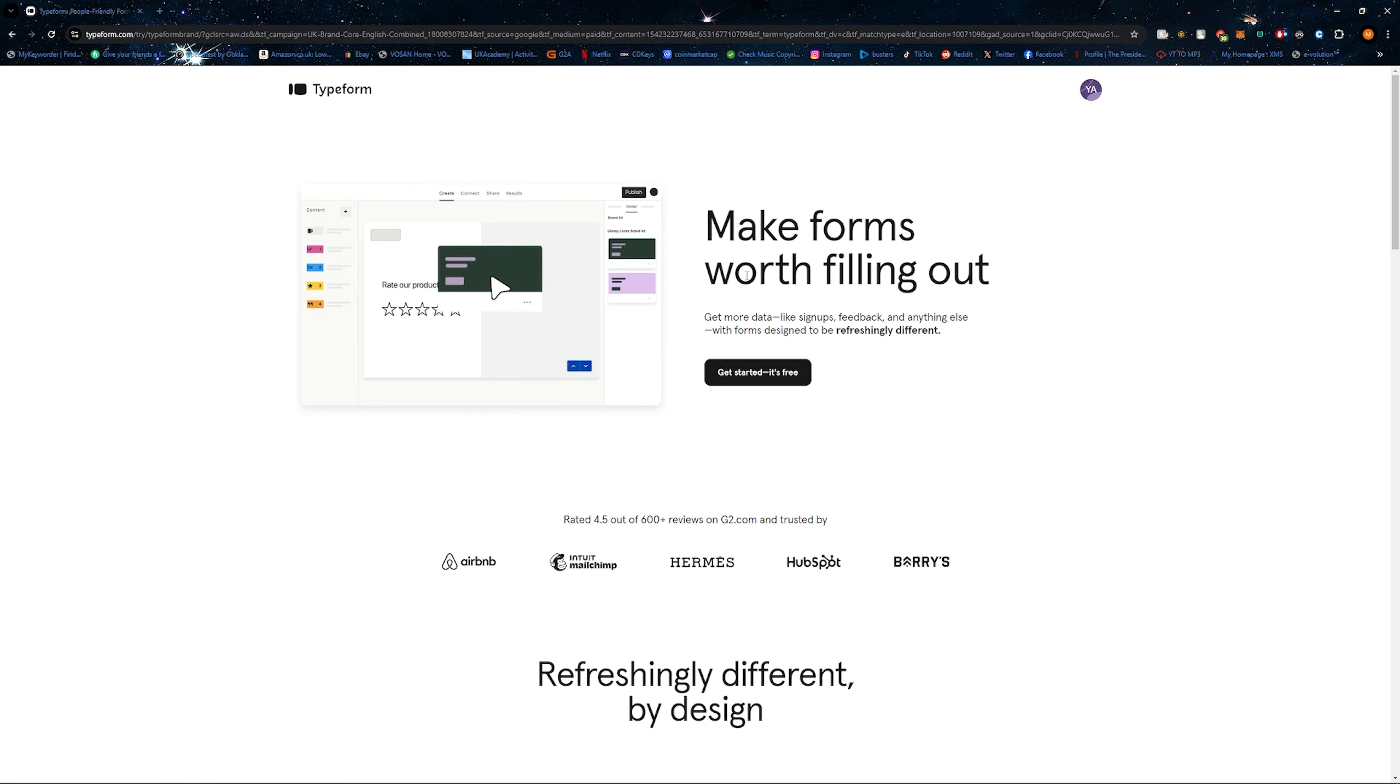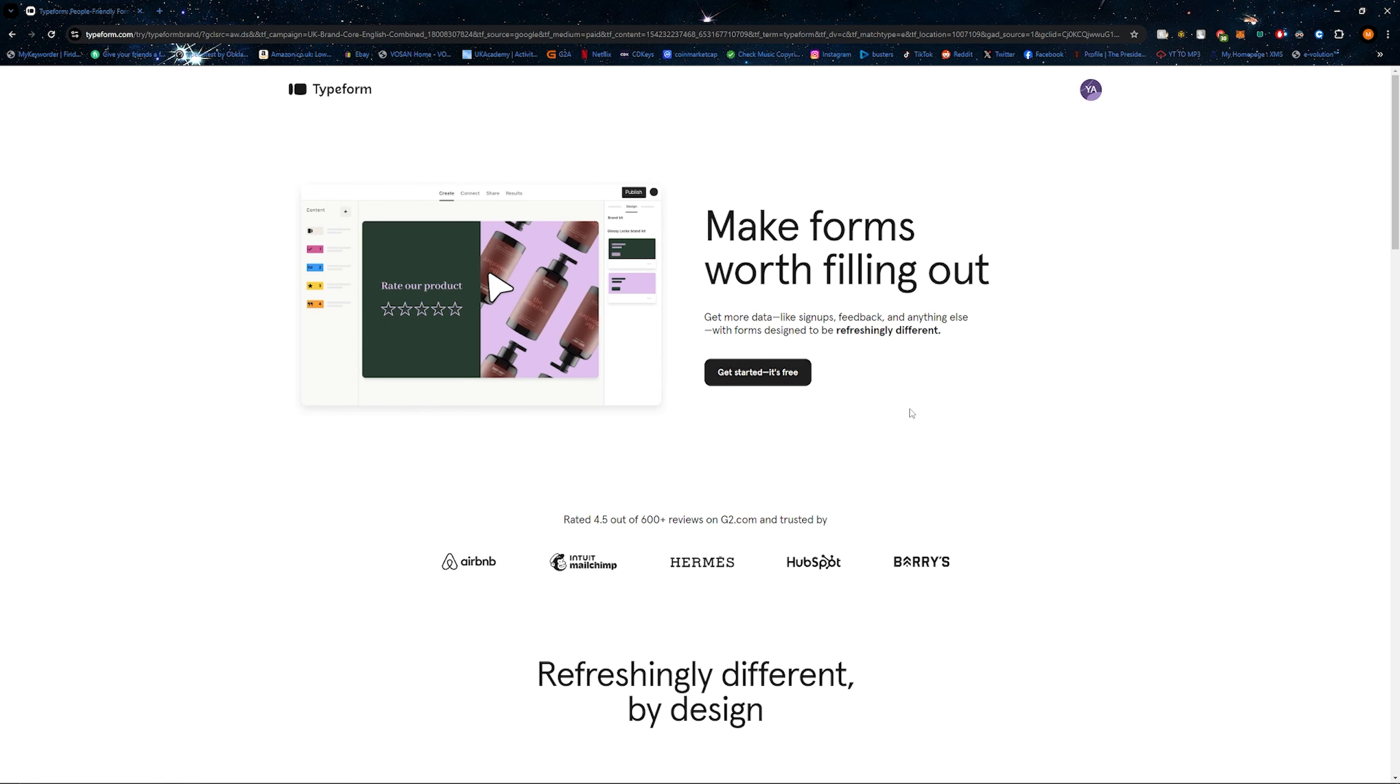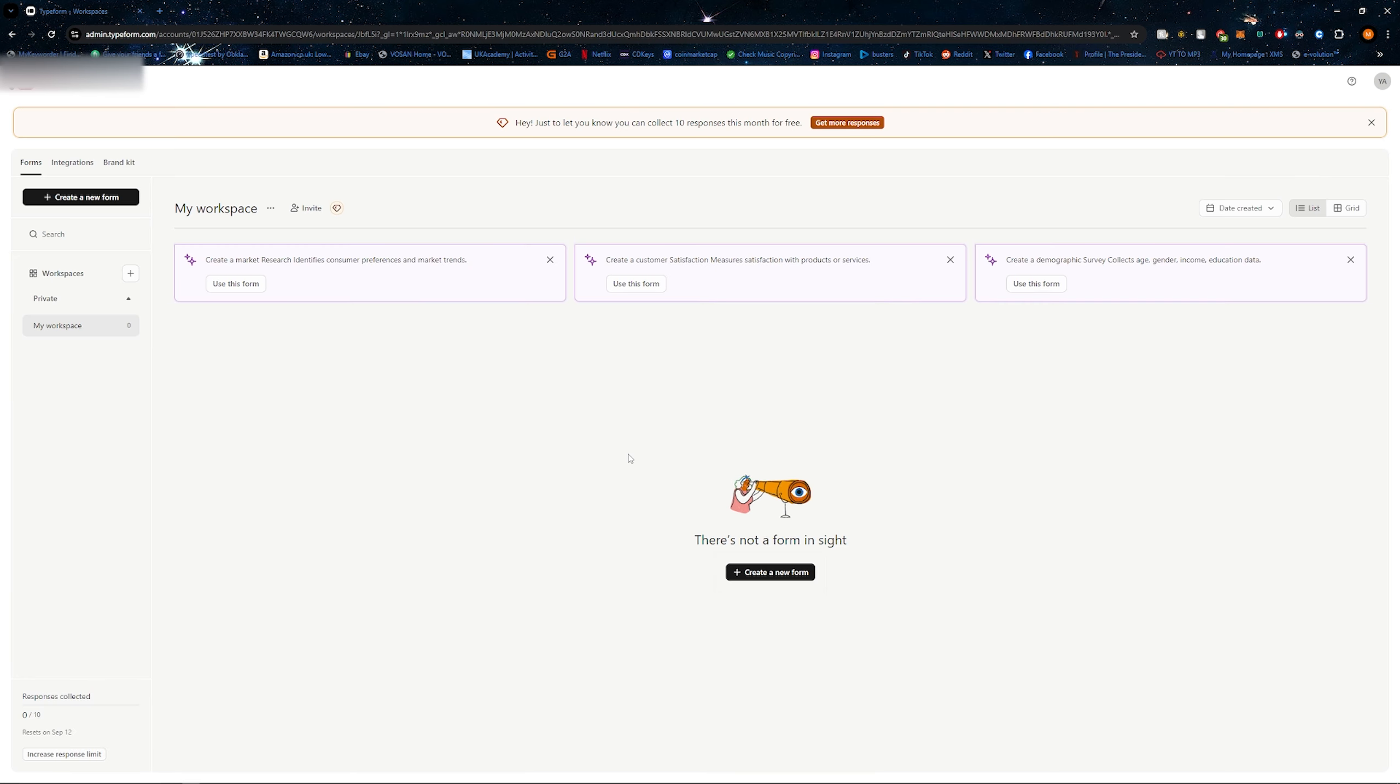First, head over to the Typeform website and create an account. Once you've created an account, you'll be brought to your workspace. What you need to do is simply click on create a new form.